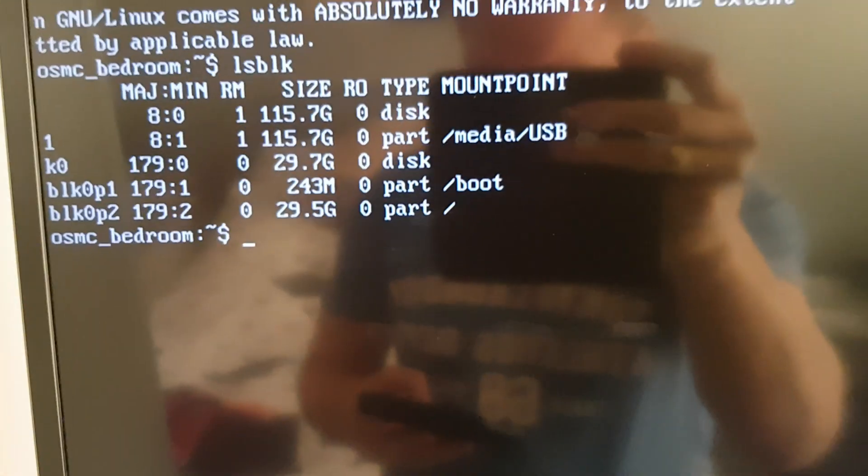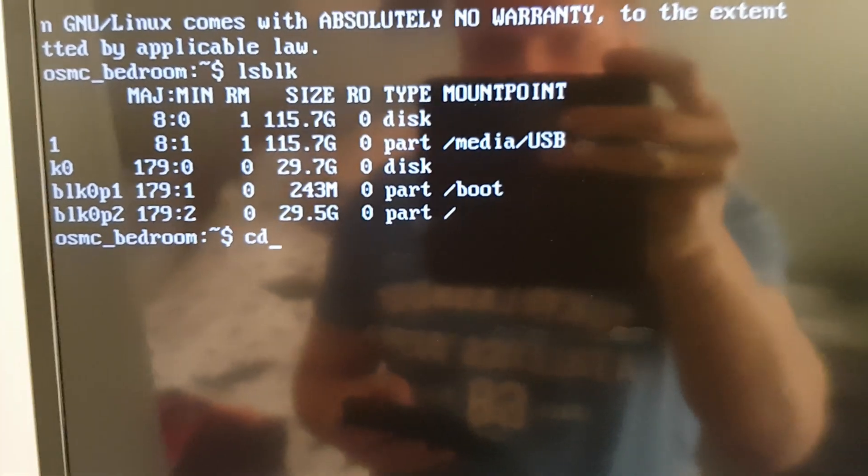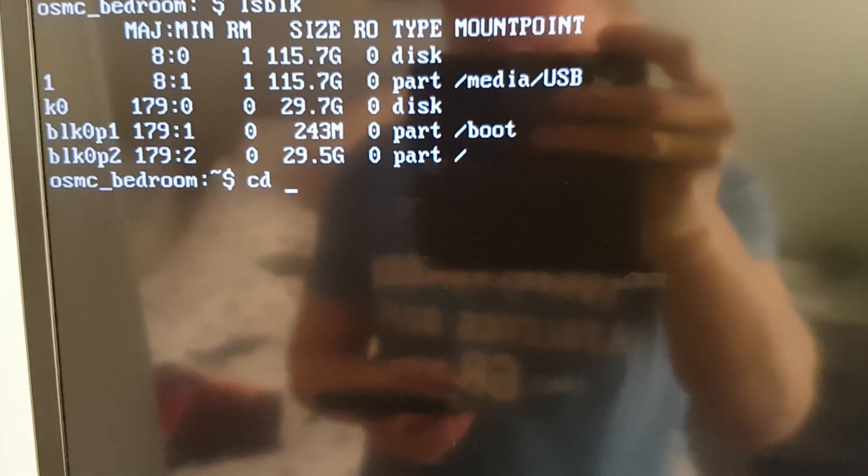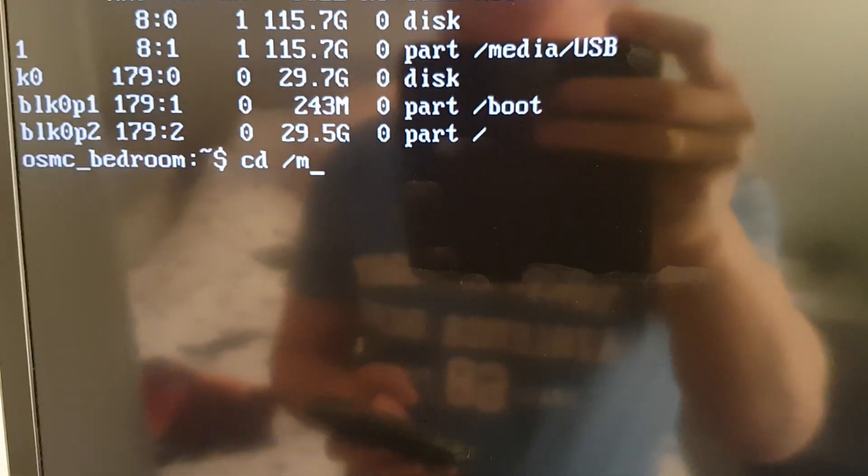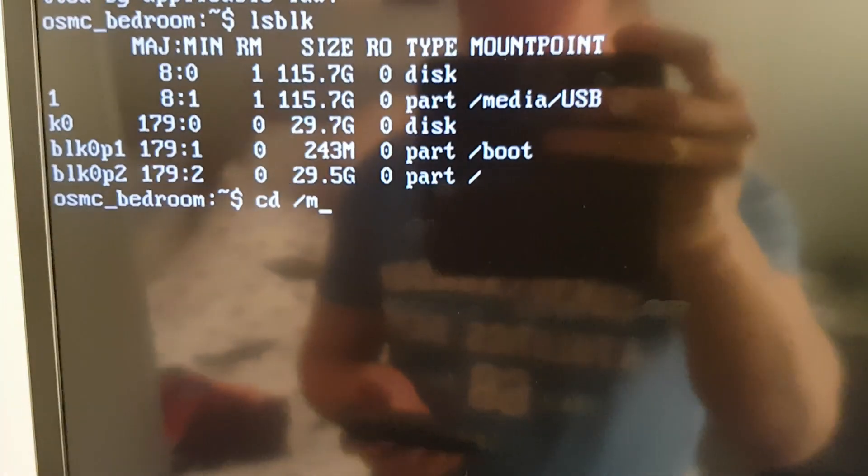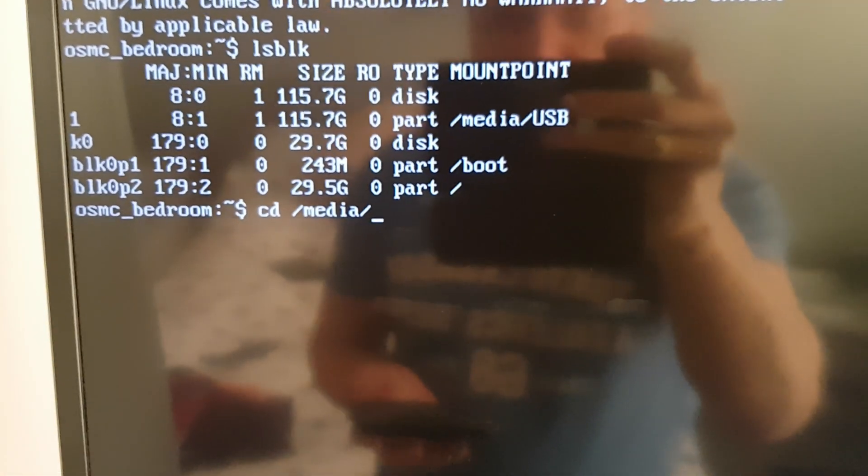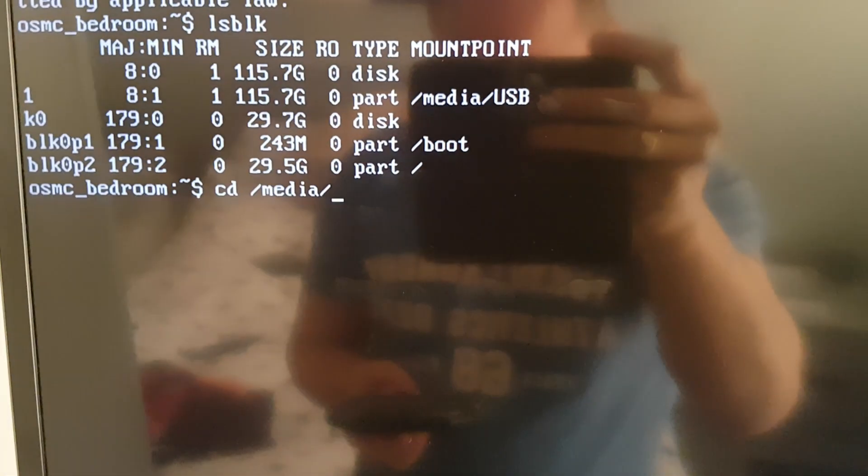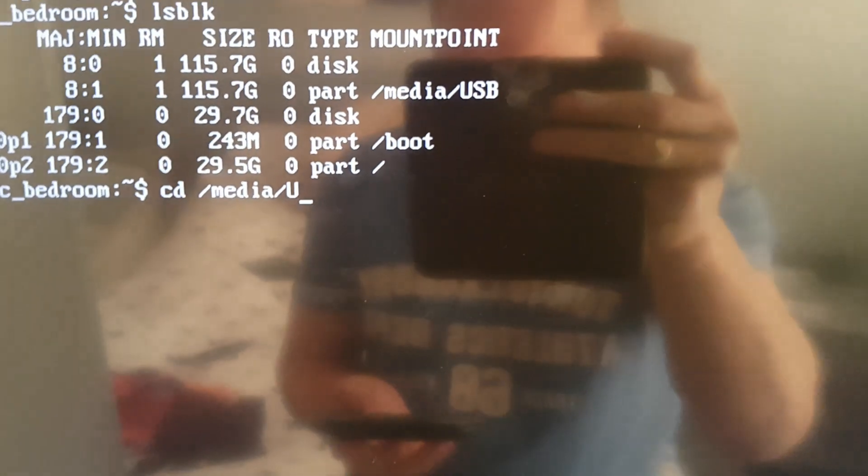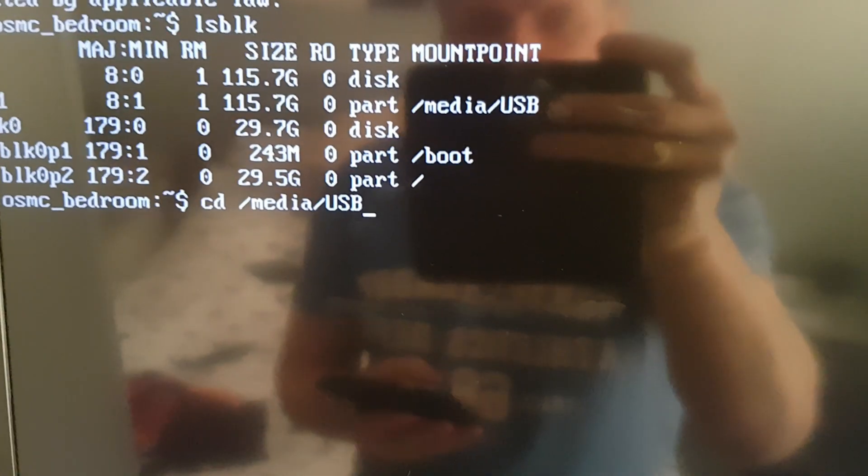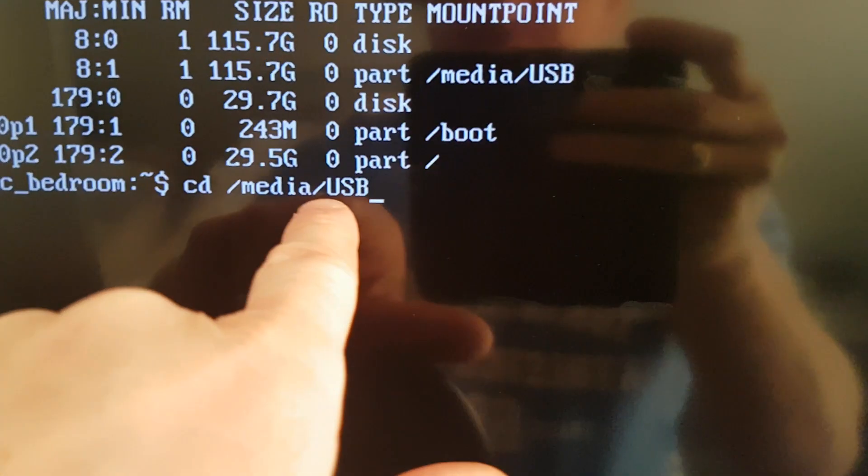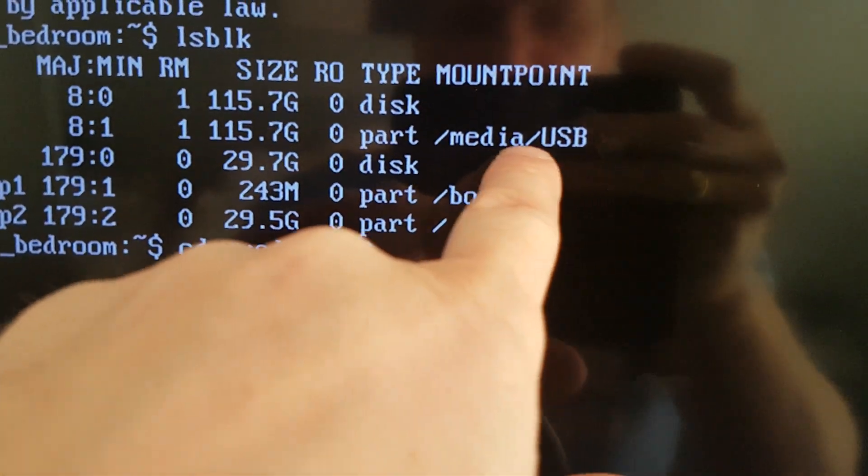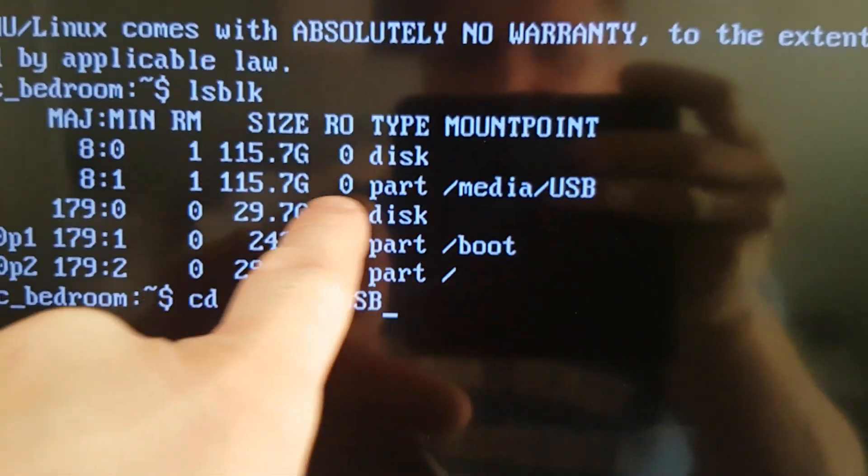So we need to change the directory to that, so CD for change directory forward slash media and then it is case sensitive so you need to type it in capitals if you've named it in capitals or lowercase. So what I've typed here needs to relate to what's typed there on your device.